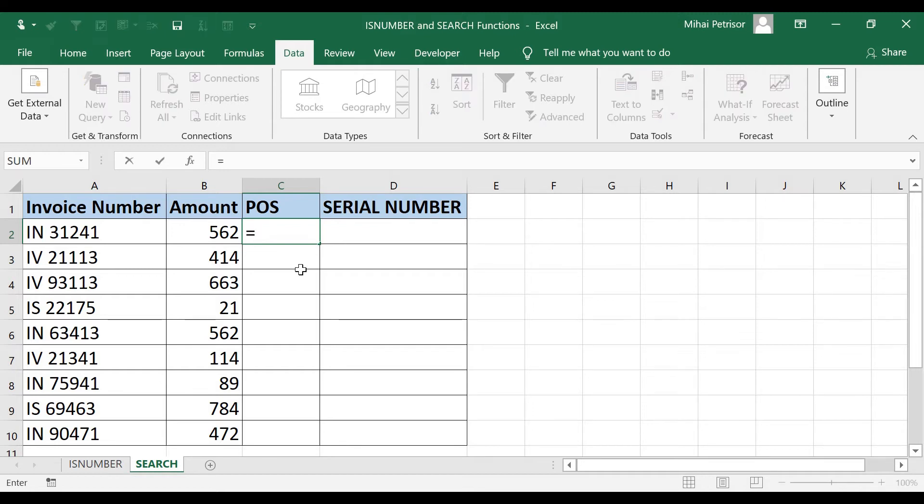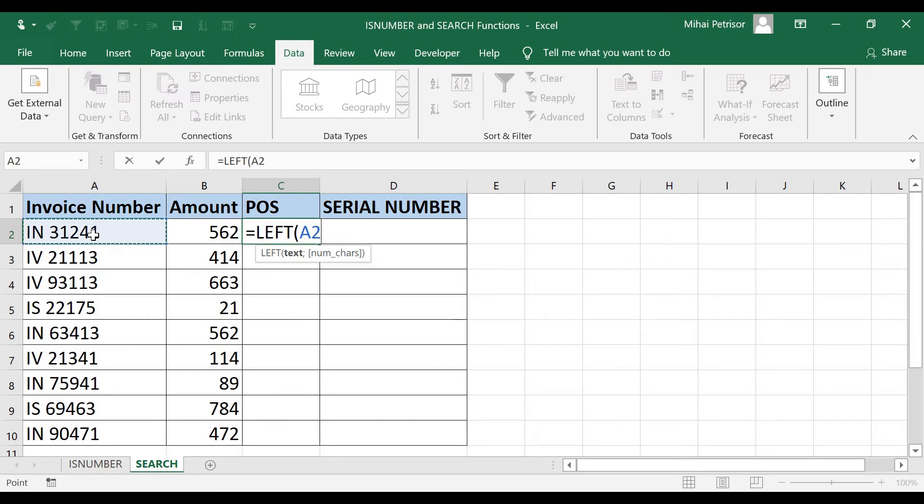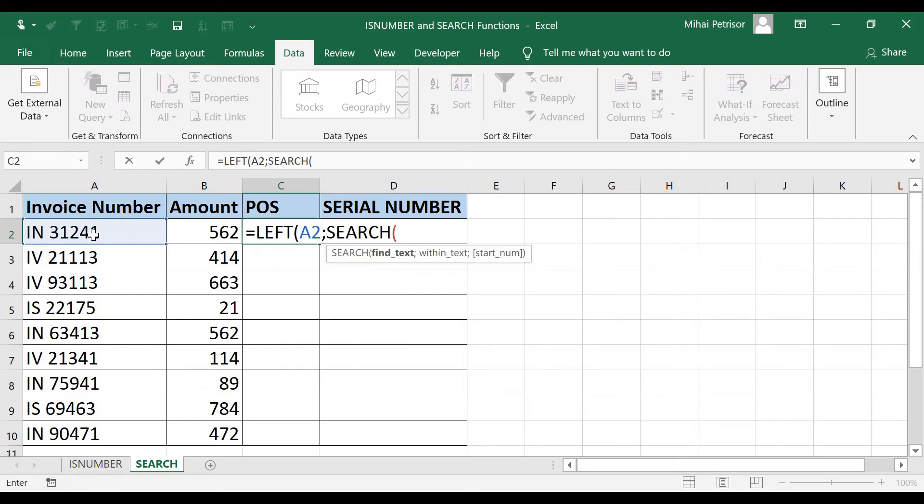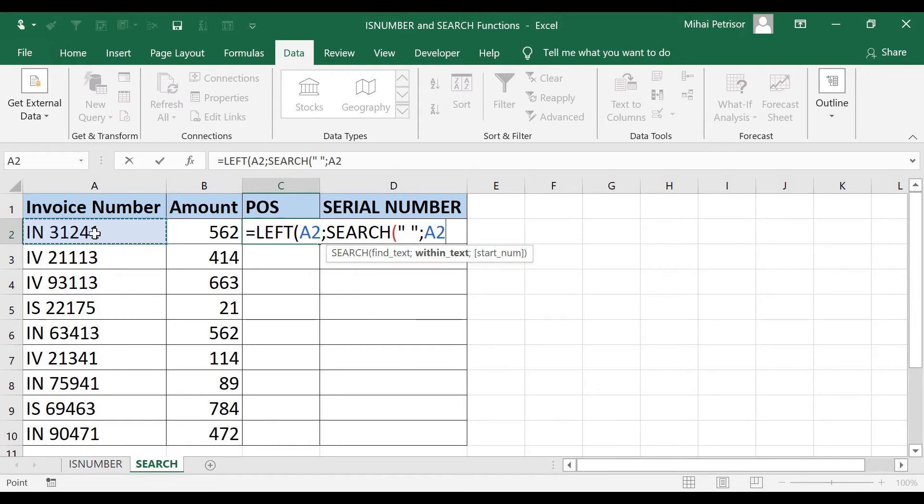Equal LEFT of A2 text, and the second argument, which is important for us, will be a SEARCH function, and I am looking for space under quoting with IN text, the same A2 cell. So I am looking for space in invoice number from row 2.